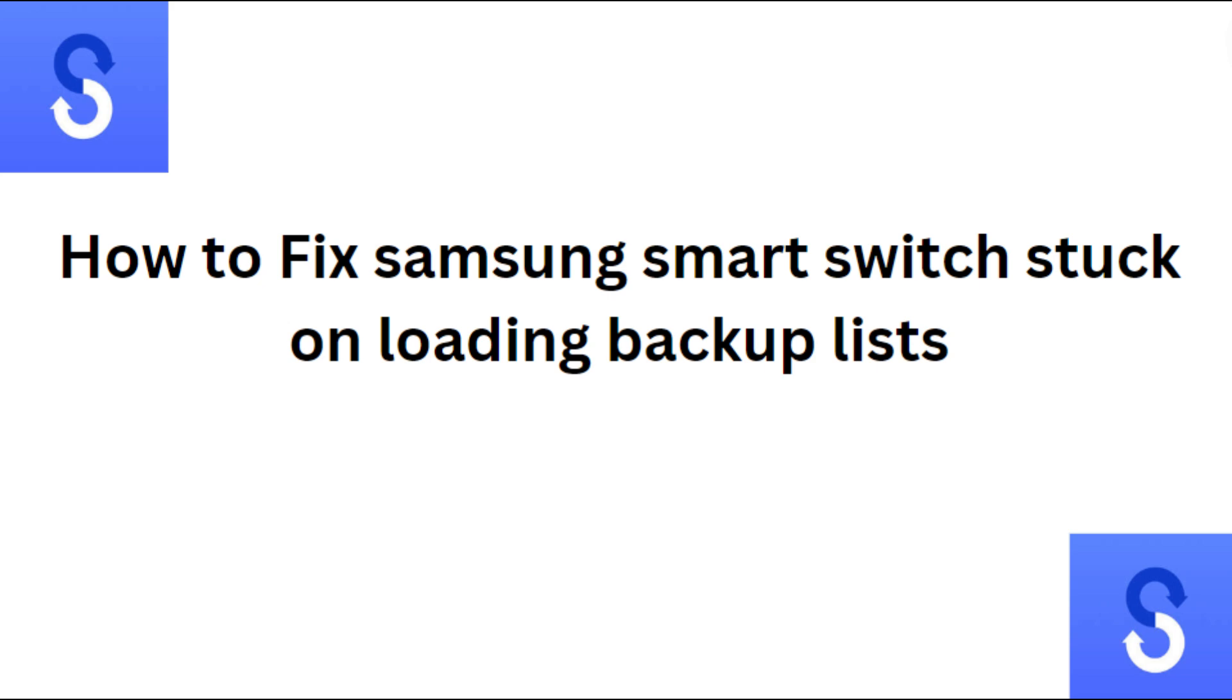Hi everyone, in today's video we will see how to fix Samsung Smart Switch stuck on loading backup lists.